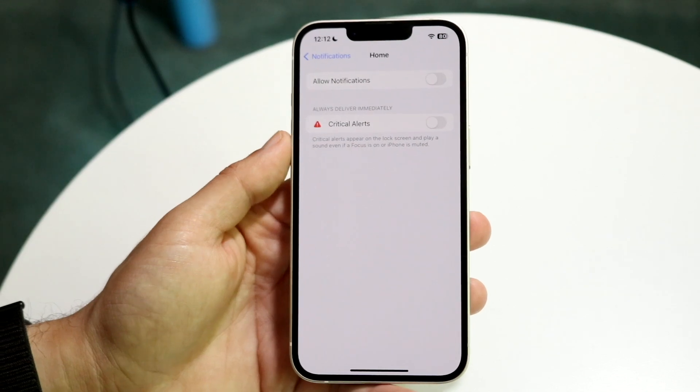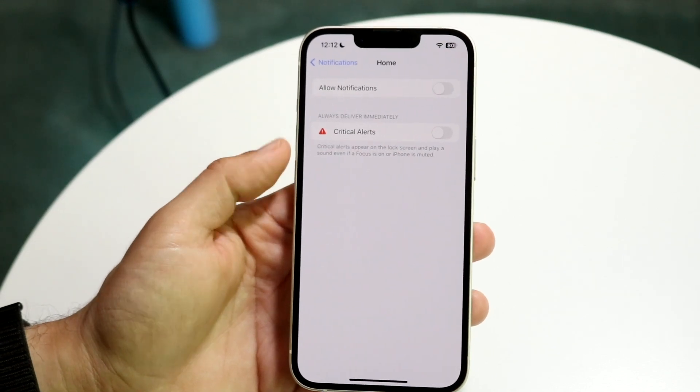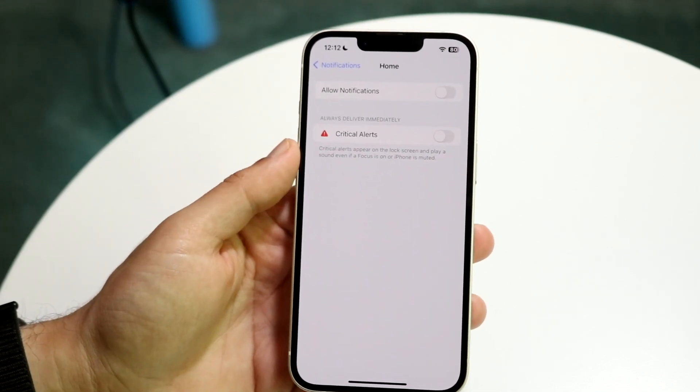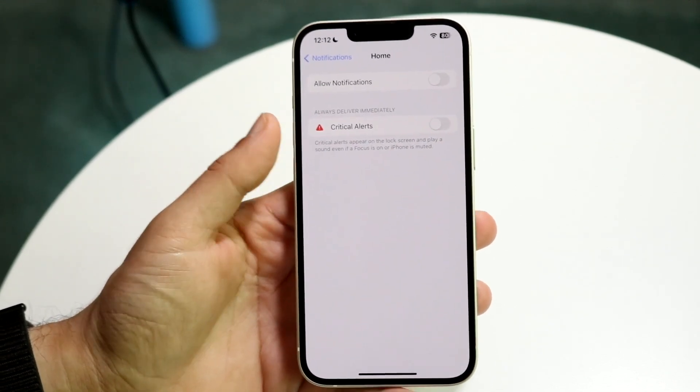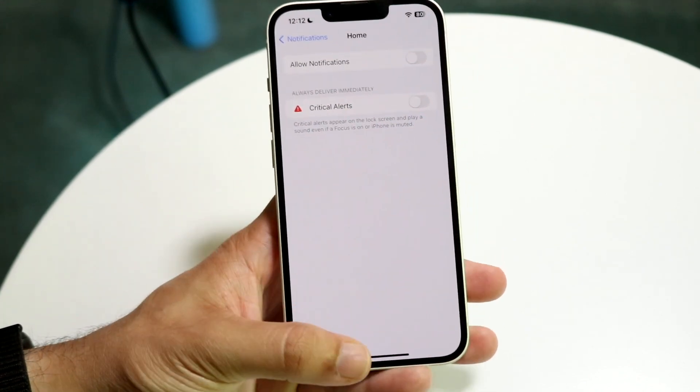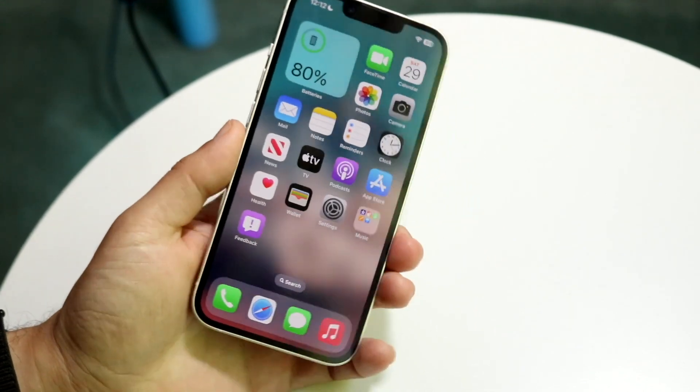That's another option — whether you want to enable or disable Critical Alerts, you can do it directly within your Settings. If you have any other thoughts or questions, let me know in the comments below. Hit the like button and definitely hit that subscribe button.